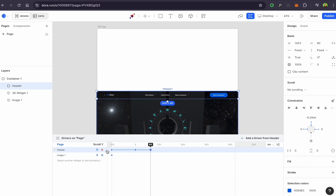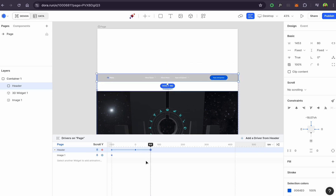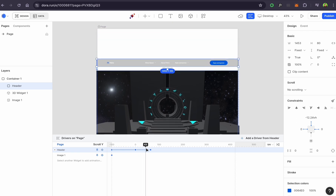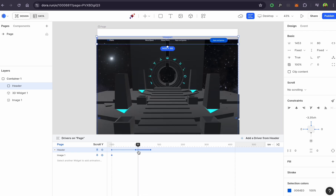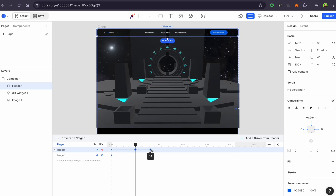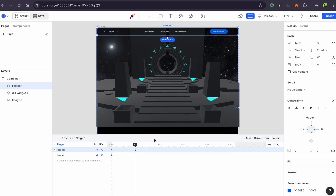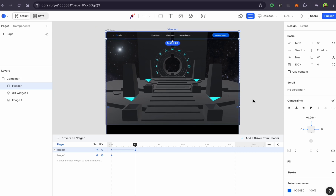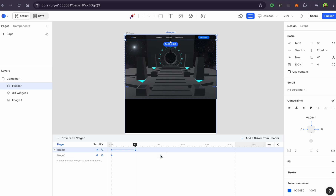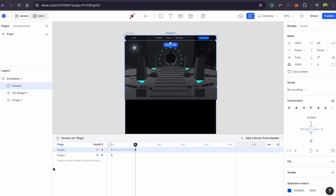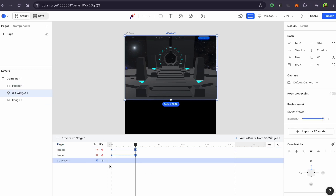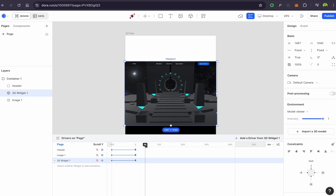A keyframe represents a specific state of an object. When you add another keyframe and modify the object, it captures a new state. Between these keyframes, there is a transition from one state to another, creating animation. There are two types of keyframes: general, which changes state, and the pin keyframe, which follows the viewport during scrolling — meaning the object stays on screen while you scroll. I'm using a pin keyframe to fix the 3D object to the viewport.